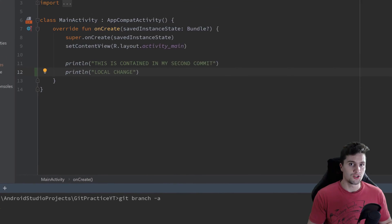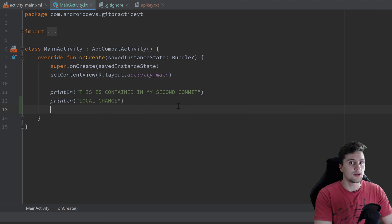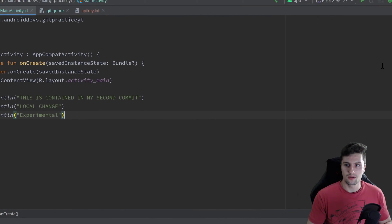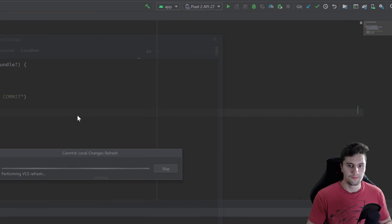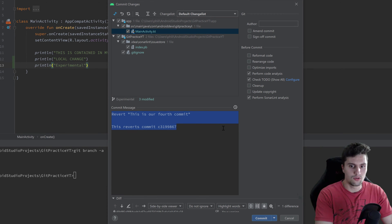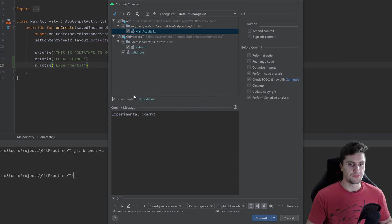Let's make a commit inside the experimental branch. Whatever we write now in our code won't affect the master branch — it will affect the experimental branch. So we write a print line statement and write 'experimental'. Then go to the commit dialog, write the commit message 'experimental commit', and you can already see that this commit will go inside the experimental branch. Click commit.